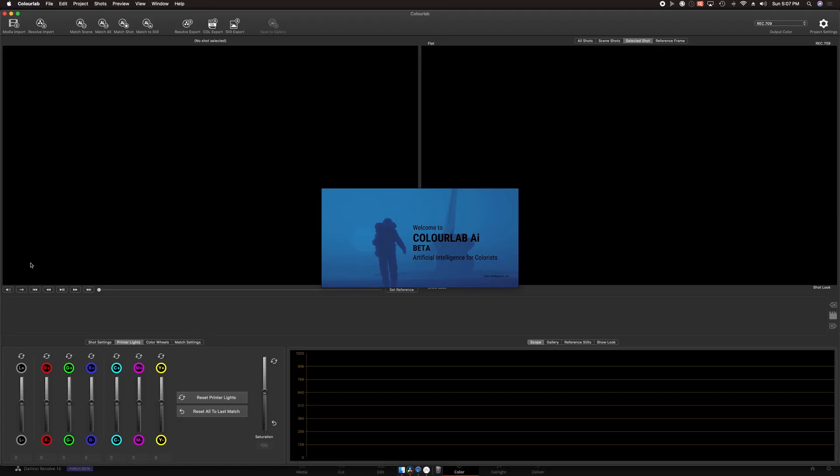So that's LUT Designer and ColorLab AI used for a feature documentary. Even with just the beta, it's amazing to see what it can do, and I'm really excited to use it on upcoming projects.